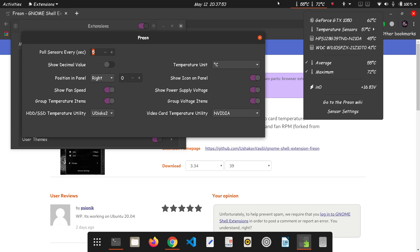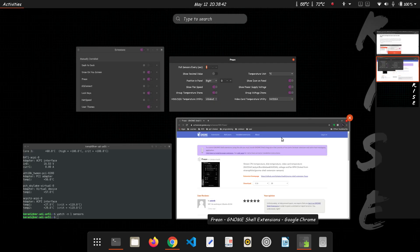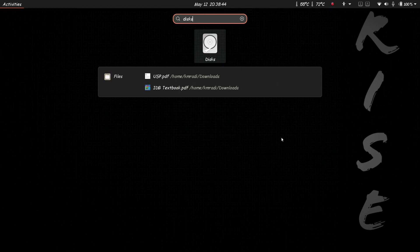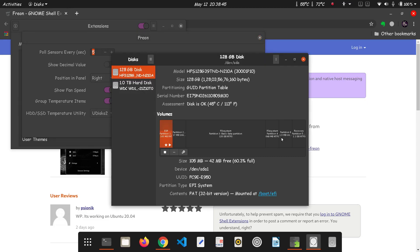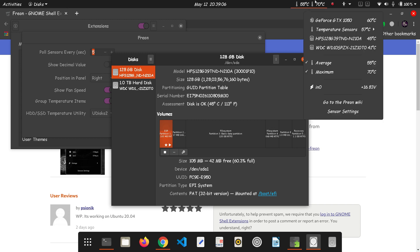And if you want to see the temperature of the hard disk then you don't need to install anything. There's a built-in software called Disks. Press super, type disks. Okay, and sorry, this is, yeah this is the software. You can see the temperature, 45 degrees Celsius and 113 degrees Fahrenheit. But for all other temperatures and even the hard disk temperatures are also mentioned over here.